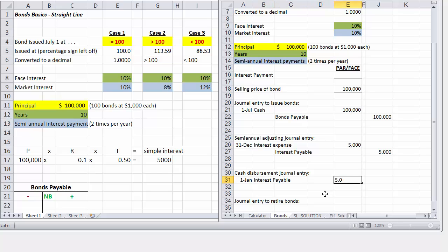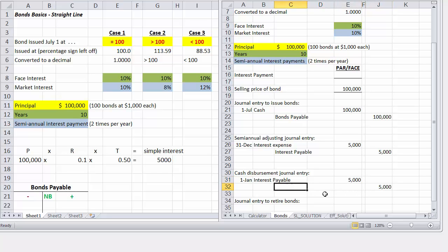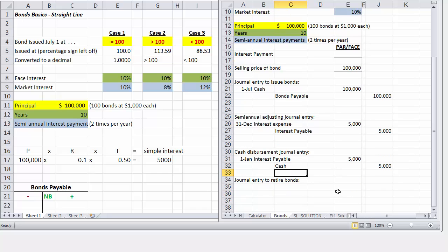And we will credit which account? Cash because we are paying it. And those would be the entries that we will record.